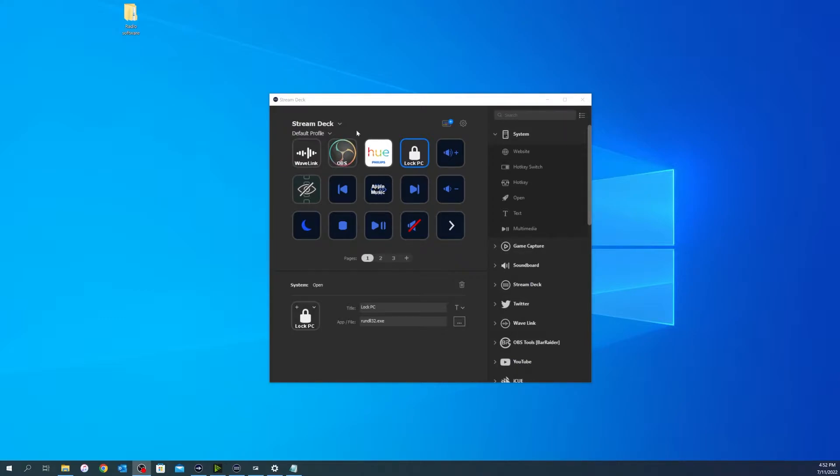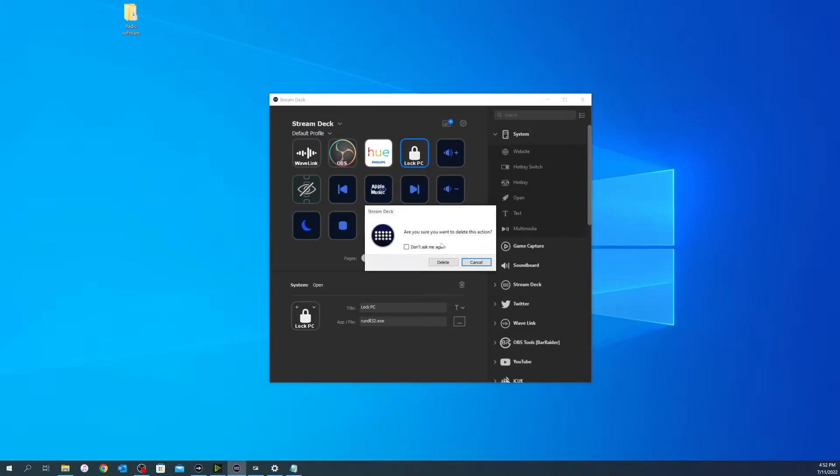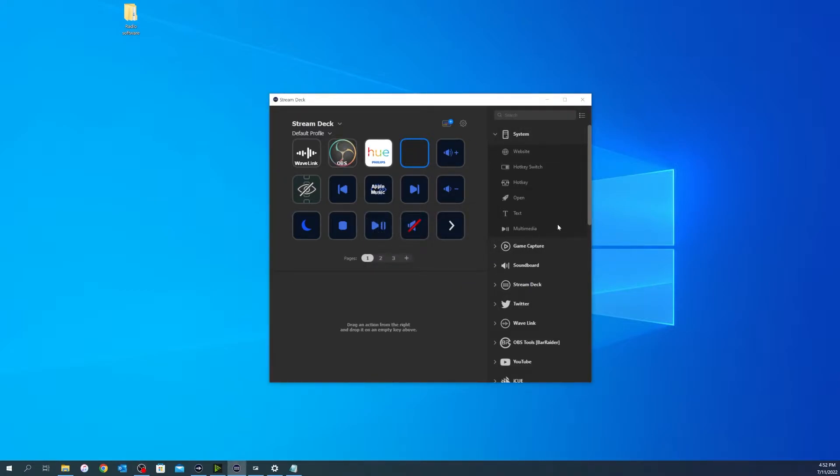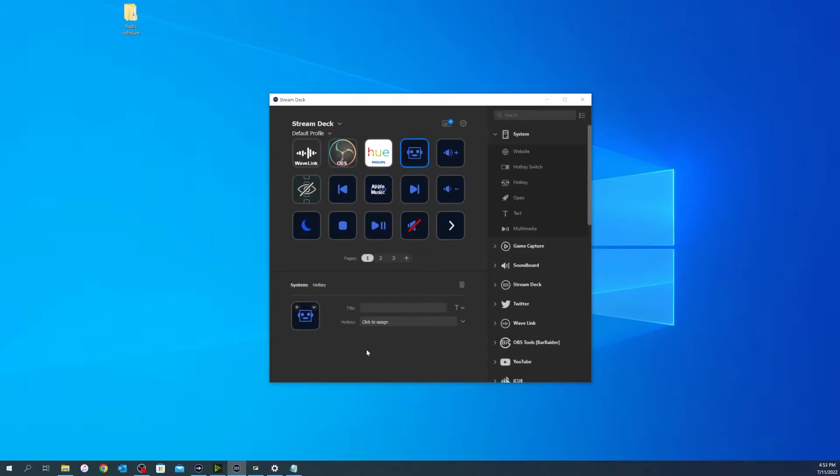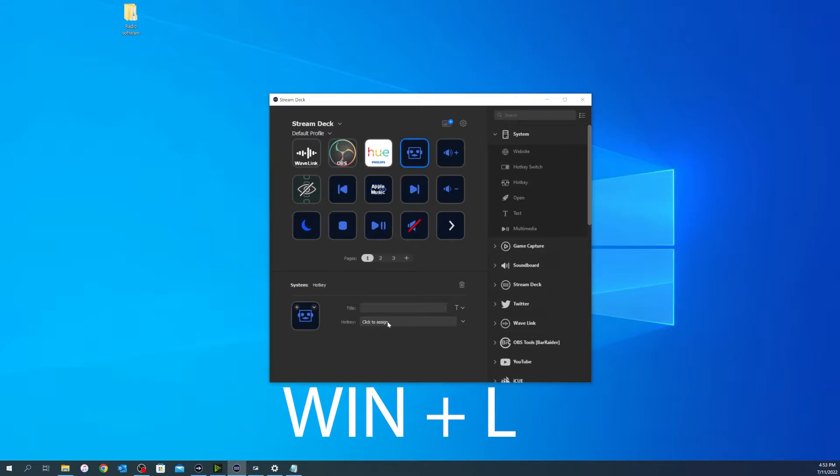You would think that majority of the time you could just use a hotkey. Let me just delete that real quick. Yes, I'm sure. So you would think that you could actually just come over and do a hotkey and then click to assign the Windows key and the L key like you would normally push to lock your desktop.